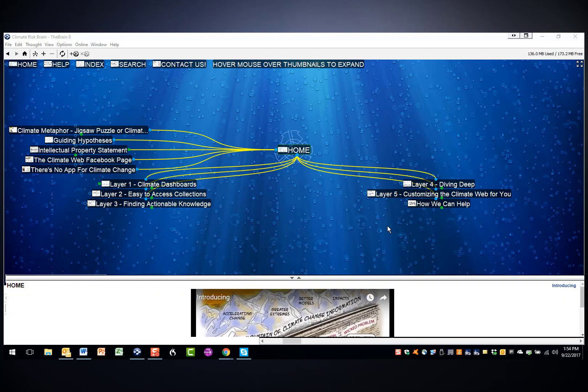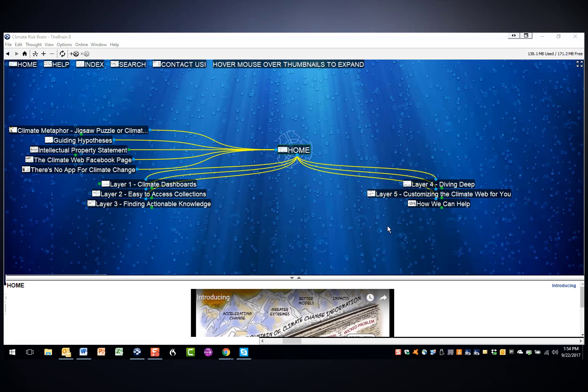As the climate web has increased in complexity, we've struggled with how to provide the easiest access to the thousands of topical nooks and crannies hidden in the climate web.